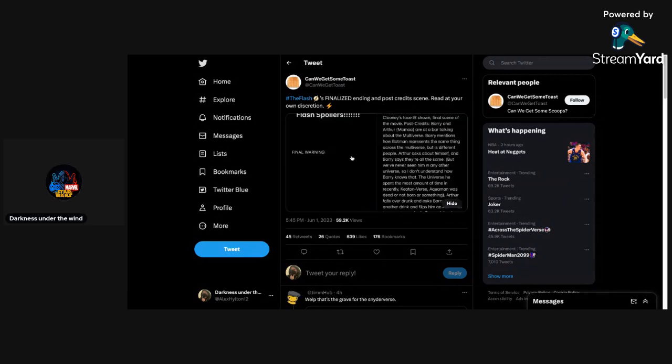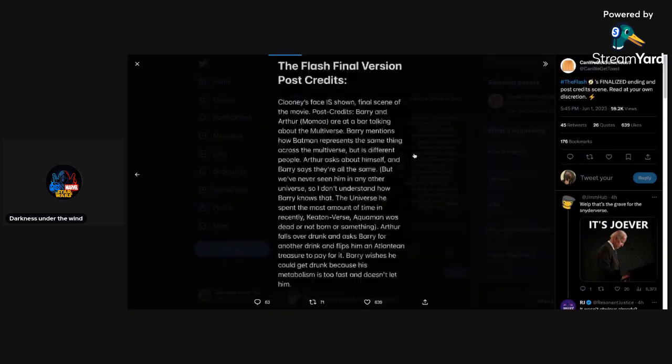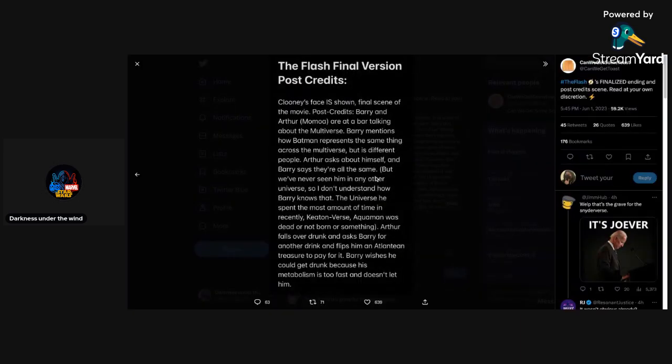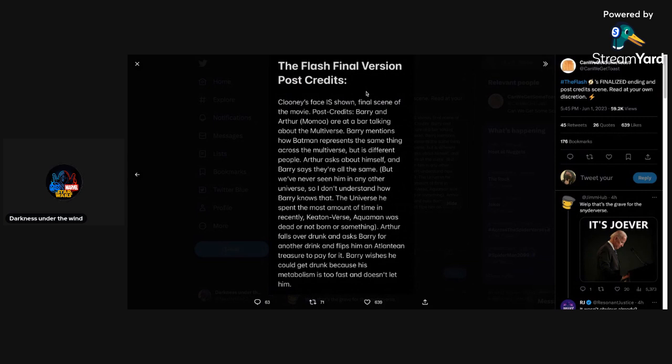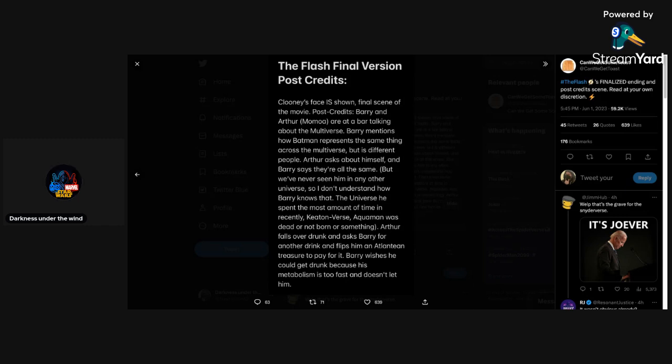Let's get into this and see what exactly it says here. The Flash spoiler's final warning. If you don't want to read this, I recommend exiting out right now. These are the final version post-credits. Clooney's face is shown, final scene of the movie. Didn't James Gunn debunk that Clooney was even going to be in the DCU or at all, like, even in The Flash? I'm already kind of skeptical about that.